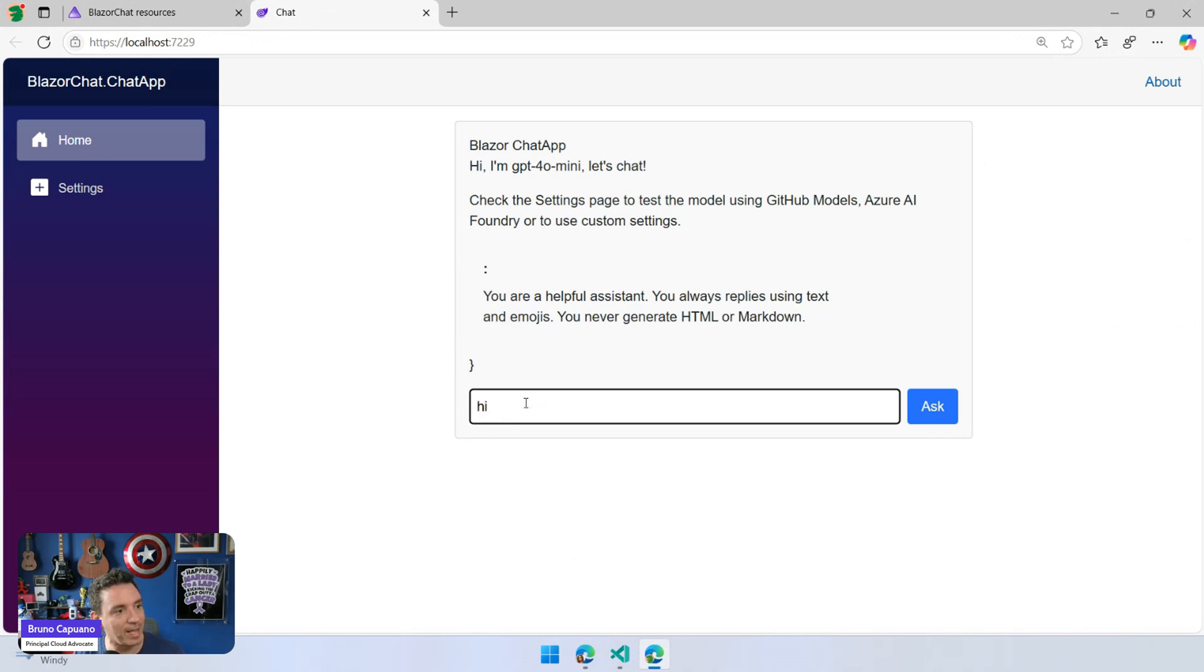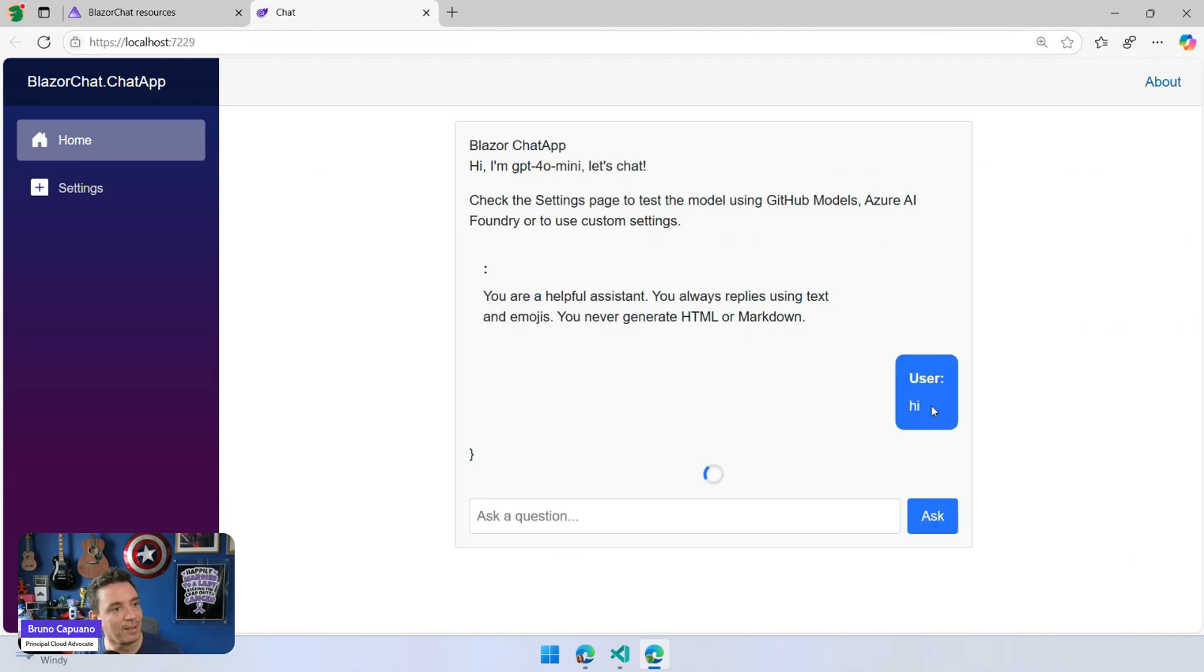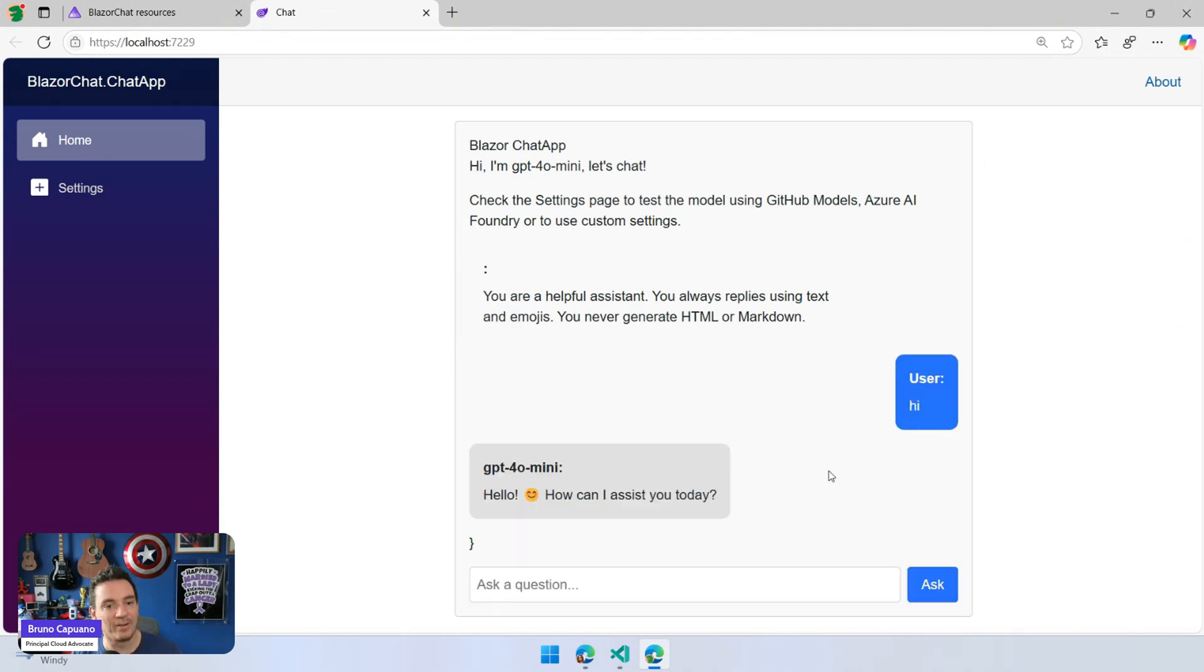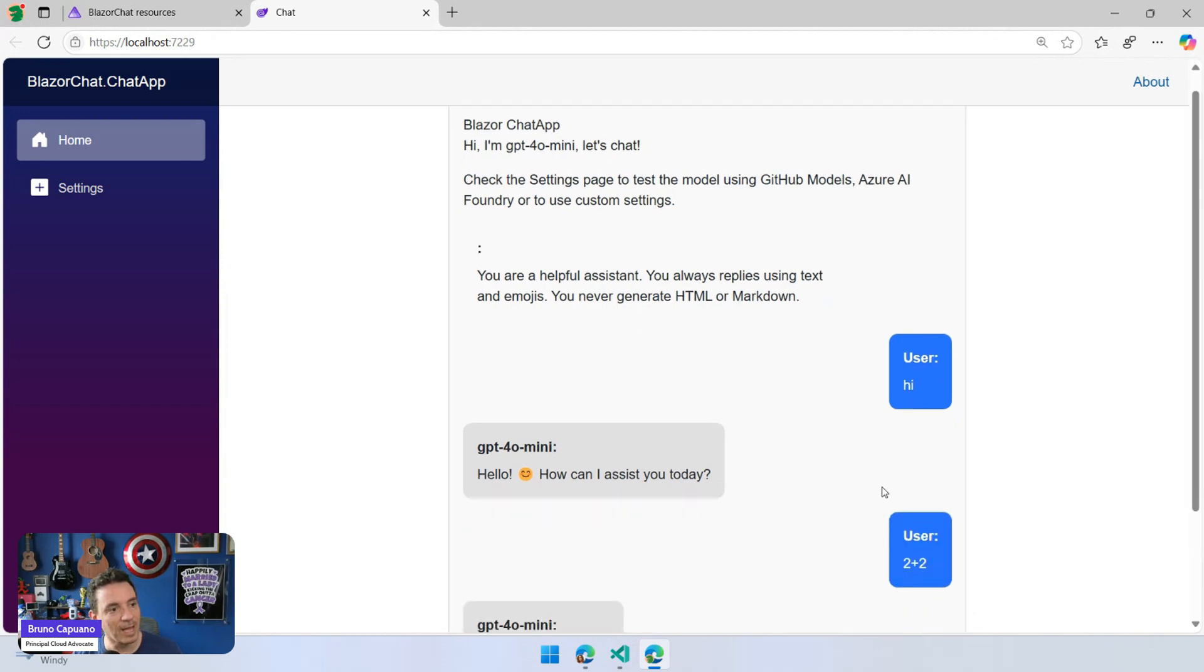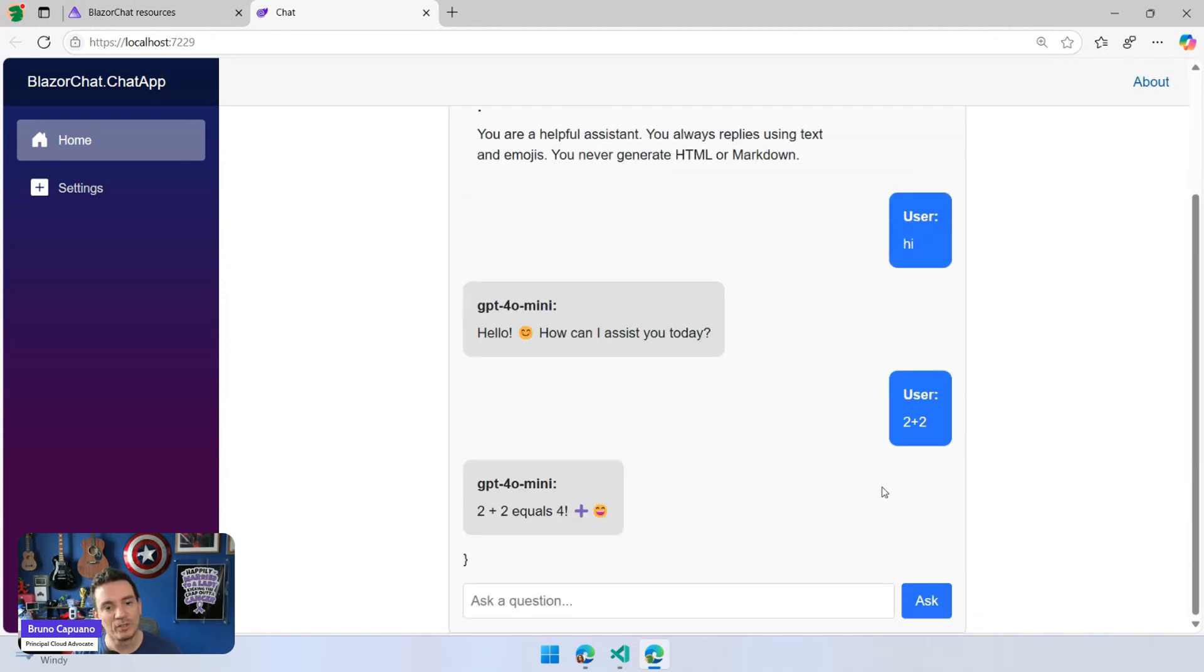But if I ask a question like, hi, hey, there it is. We have this. Hello, how can I assist you today? 2 plus 2. So now I need to start to do a couple of things like an example.